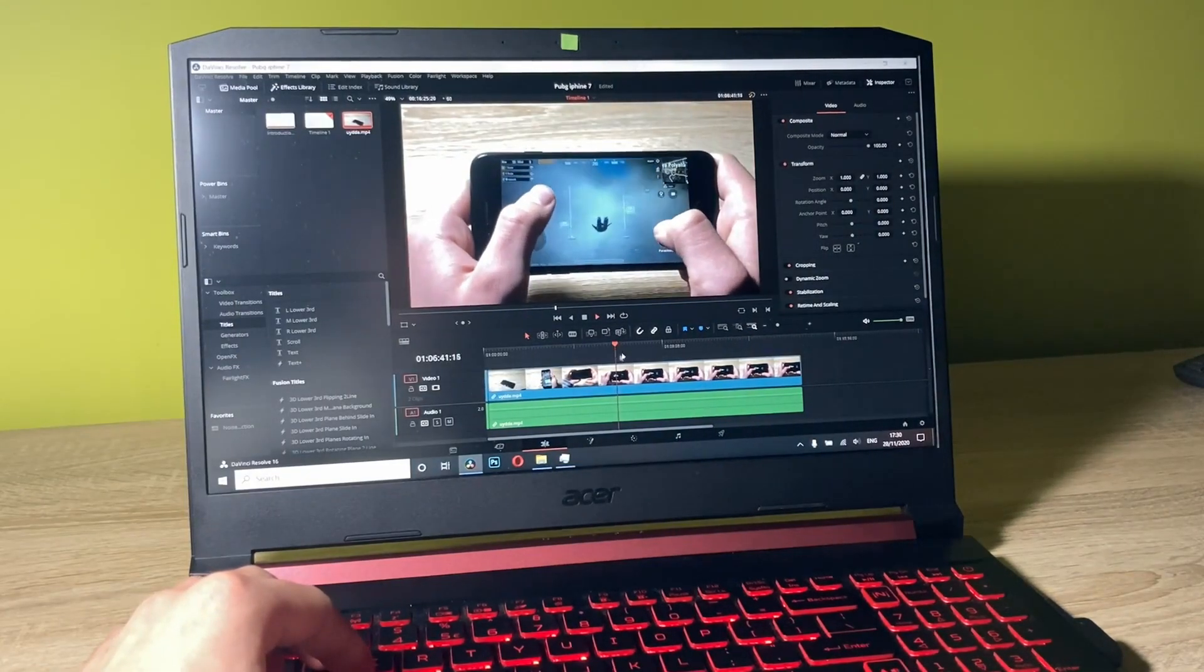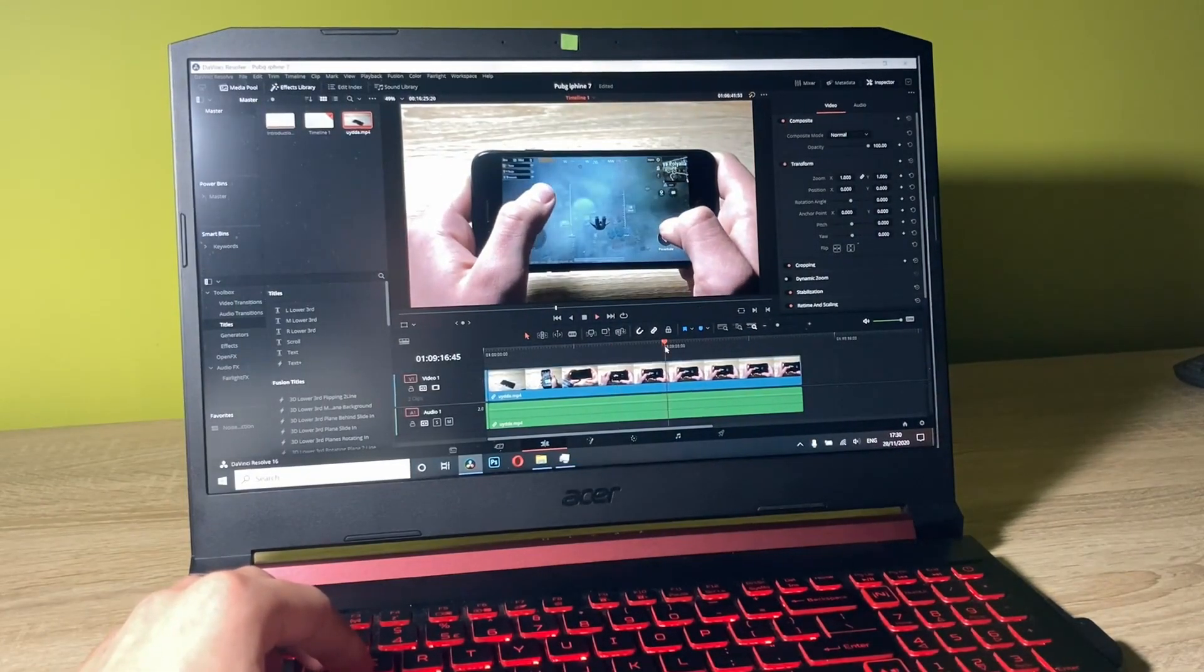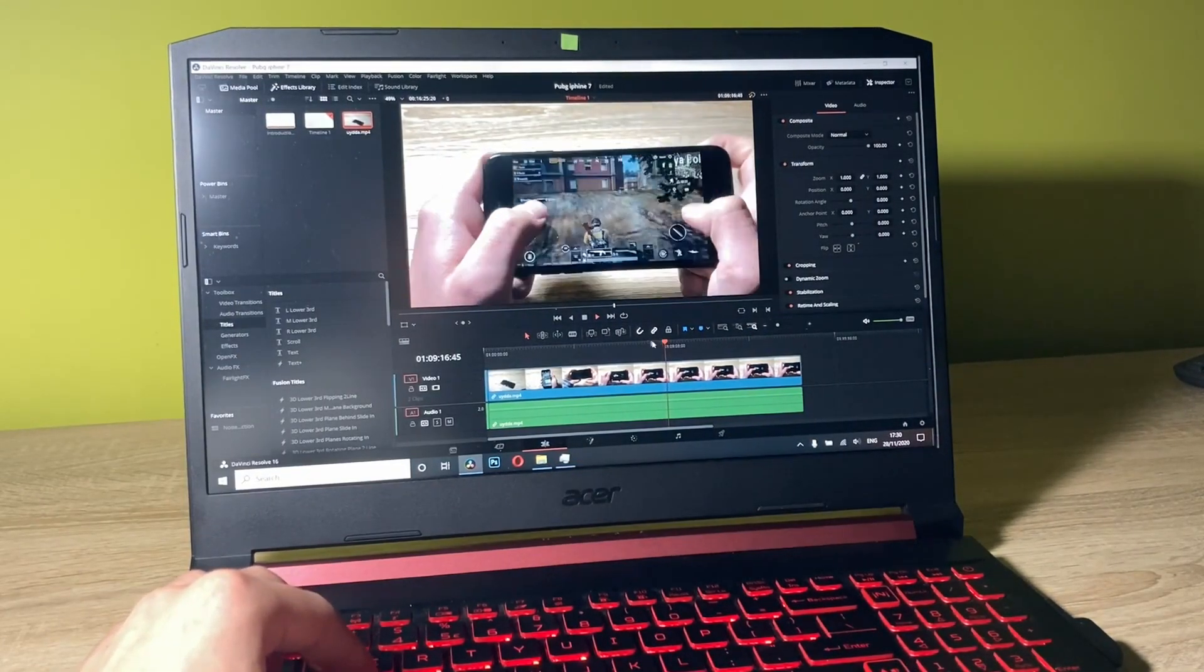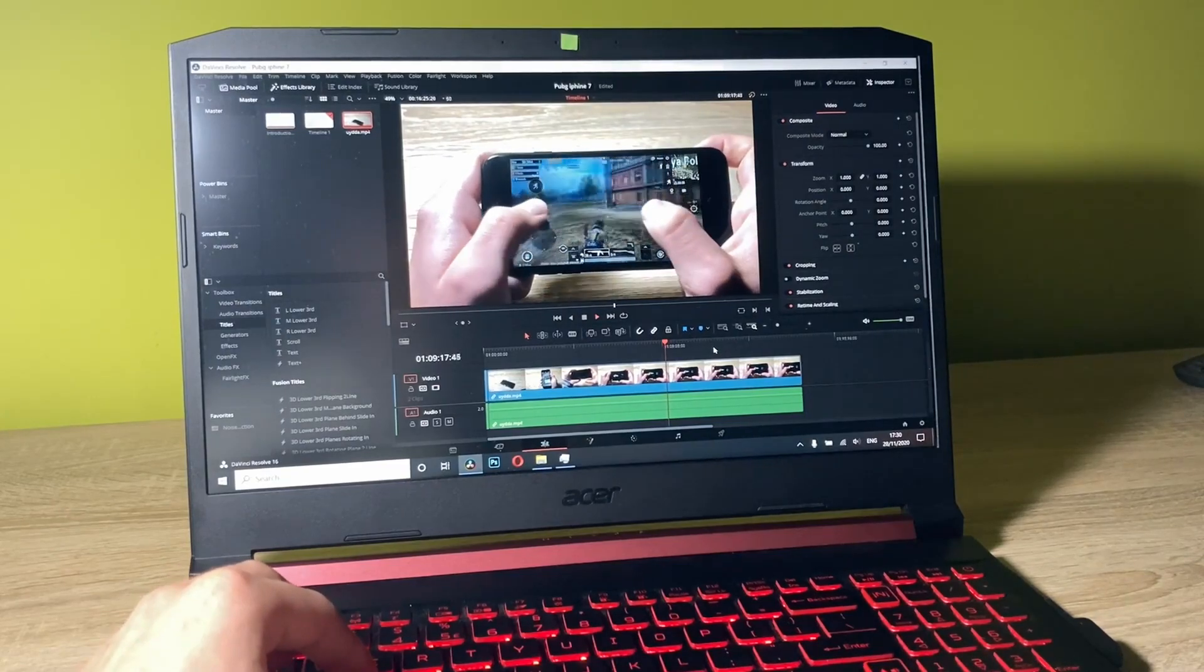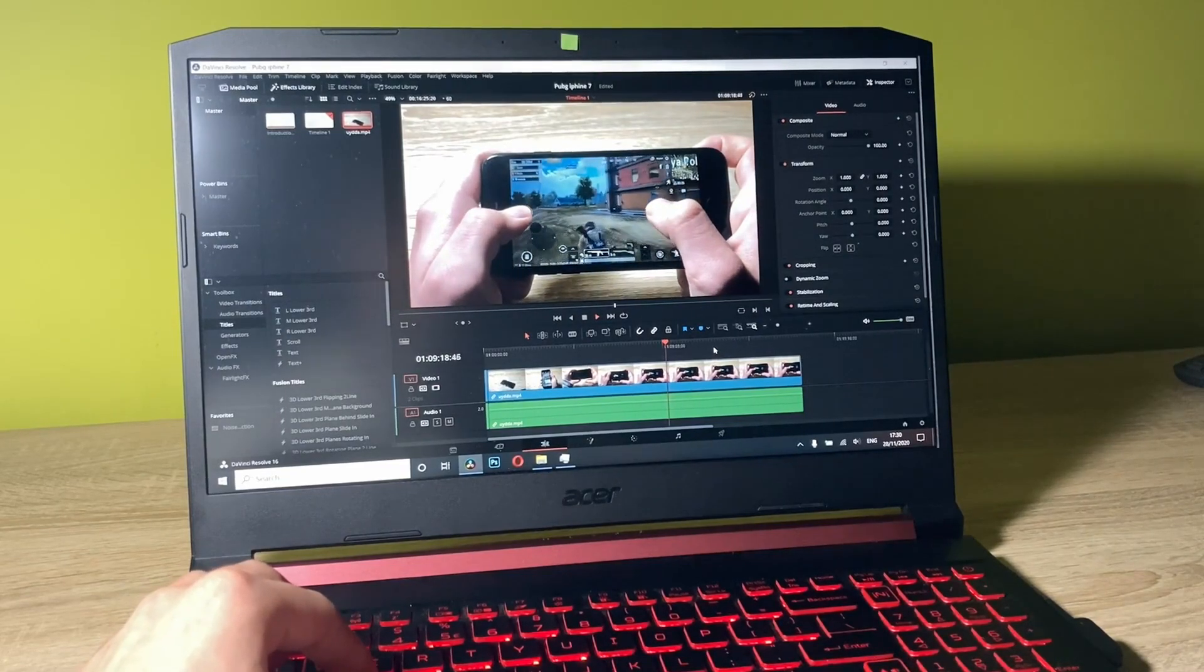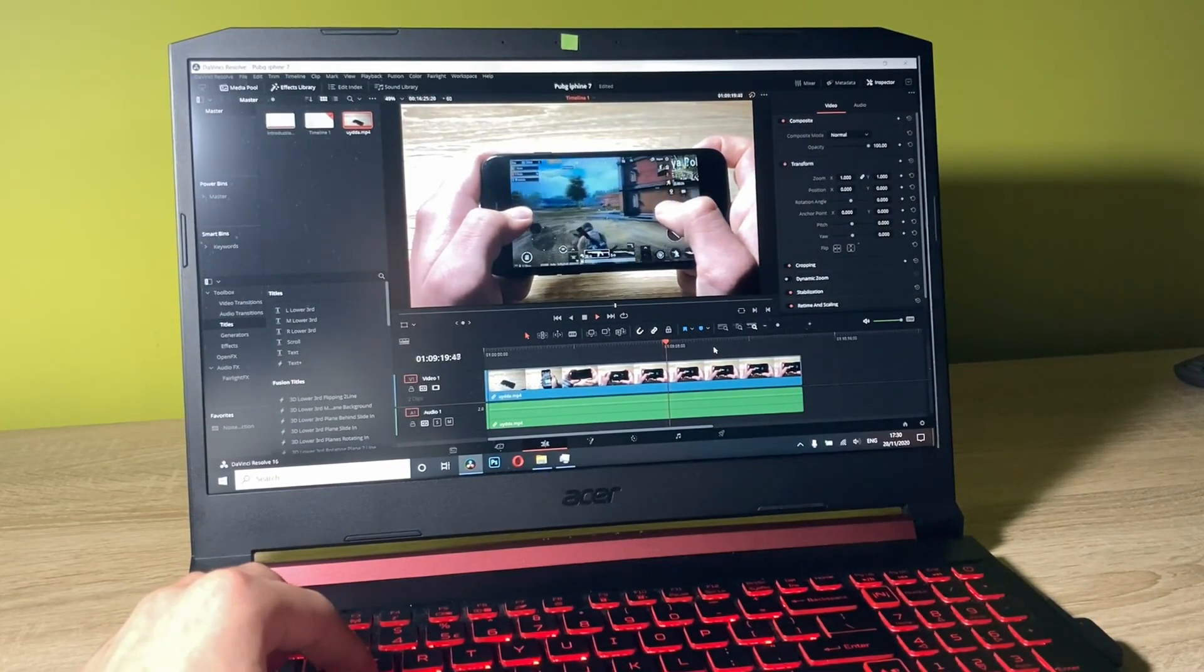As you can see, the timeline is really smooth. You can just go through it without any problem and it's really comfortable.